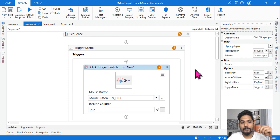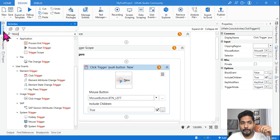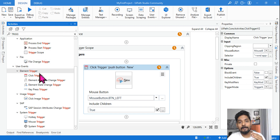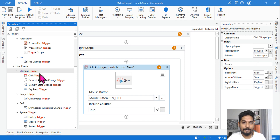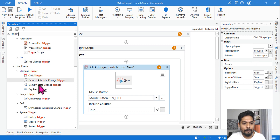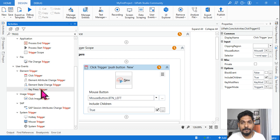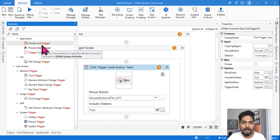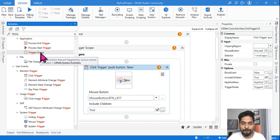If you go to the activities panel and type 'trigger', there are multiple different trigger-based activities, which are called user event activities. For example, the user is clicking, or the user is starting a process — like starting Notepad. Likewise, there are 'On Element Attribute Change Trigger' and 'On Element State Change Trigger'. You should have at least a basic understanding of all of these, even just by hovering the mouse over them.